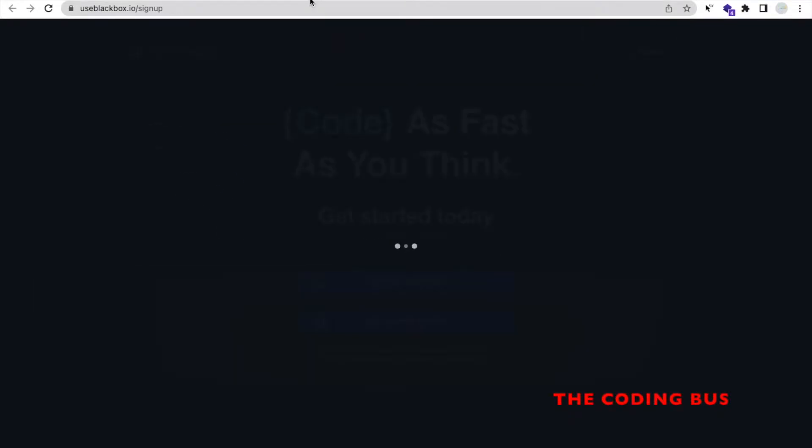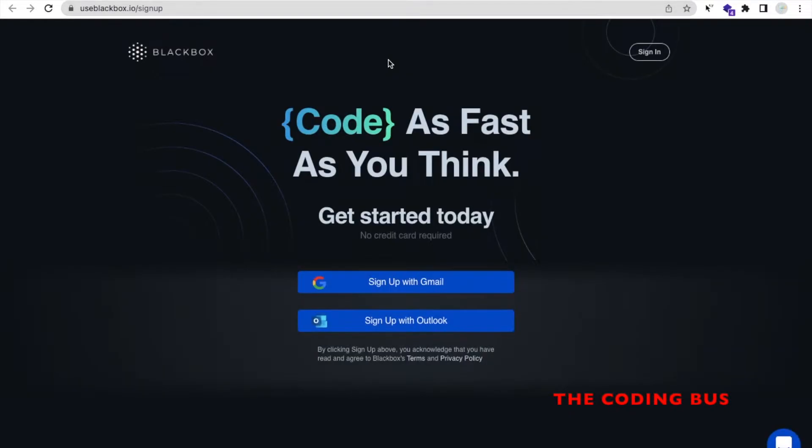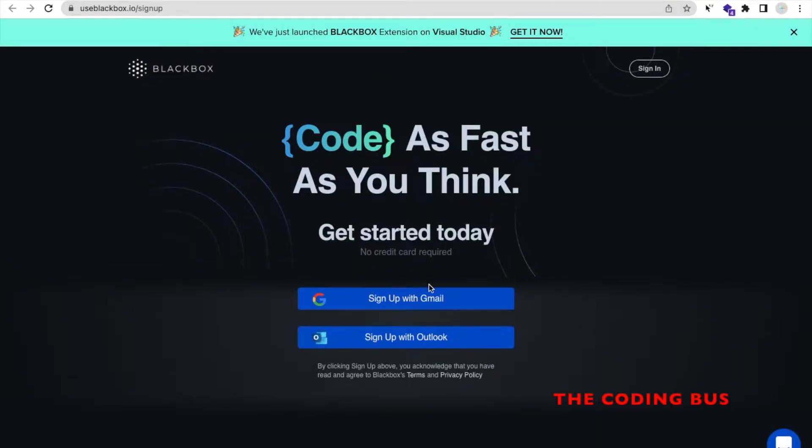It's done. We need to sign up with this website, so I'm going to use Gmail here.